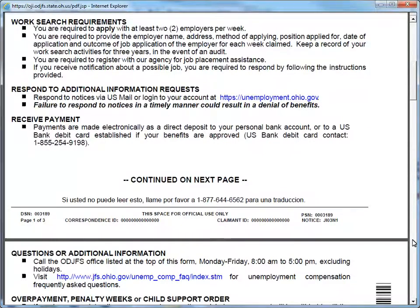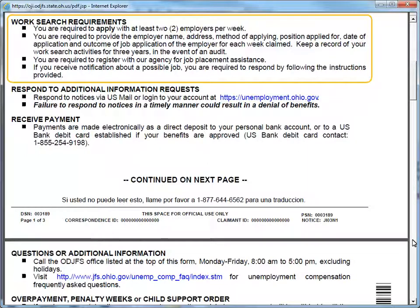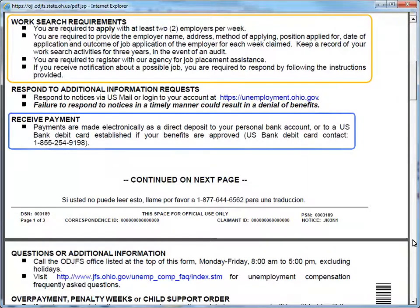Next on the instruction sheet, shown in the yellow box, you will find your work search requirements. The text in blue will explain how you can receive payment. It includes a contact number for the U.S. bank debit card. If you need to change your bank information, please refer to the Worker's Guide.